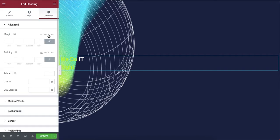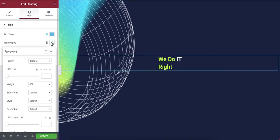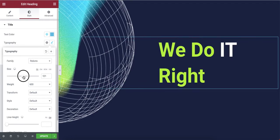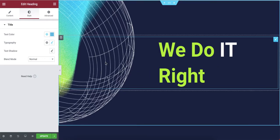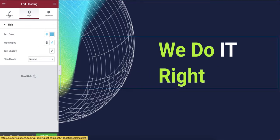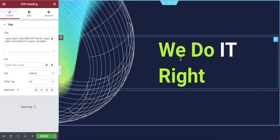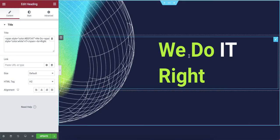I'll move the text to around 45% — that looks good. Then I'll increase the font size to around 100. This is looking pretty good. You can change the text color here but I've already customized it. The 'We Do IT' text looks perfect.